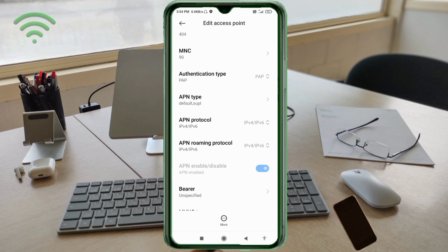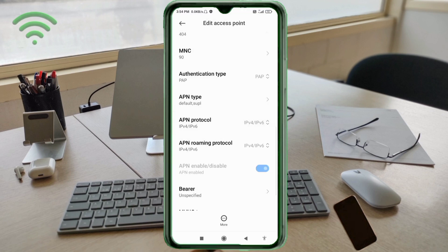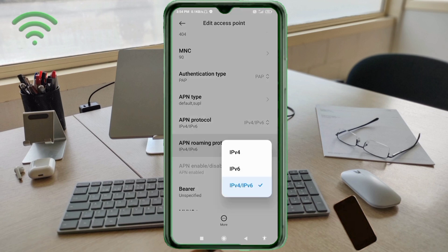For APN Protocol, select the third option: IPv4/IPv6. For APN Roaming Protocol, also select the third option: IPv4/IPv6.